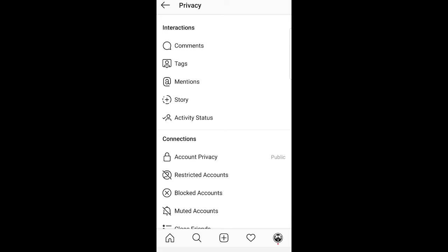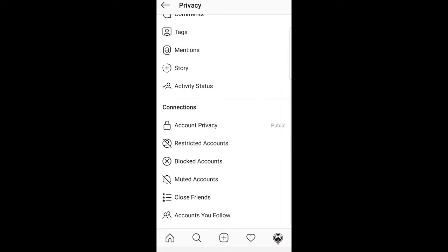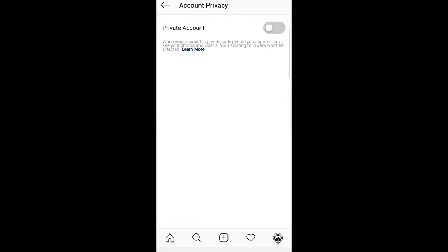Once you are here scroll a little bit down until you will see account privacy. Just click on this account privacy and here you will see private account and if you click on this it will make your account private.